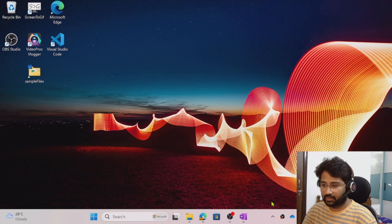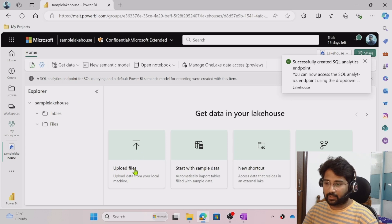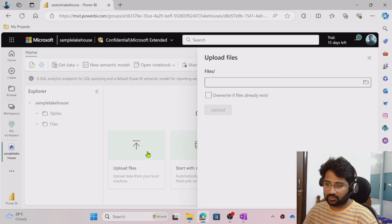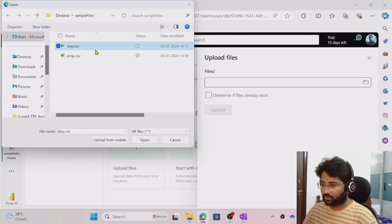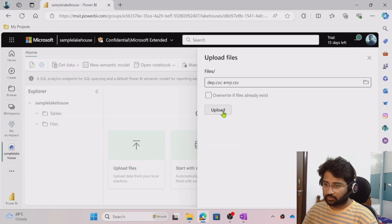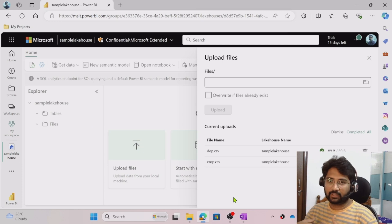Let me go back to the Fabric lakehouse. To load the data, we can use the upload option. Let me hit the upload files option and browse for my files. I want to select both files — select them, click Open. When I hit the upload button, I am taking my local data and loading it into the files of the lakehouse.